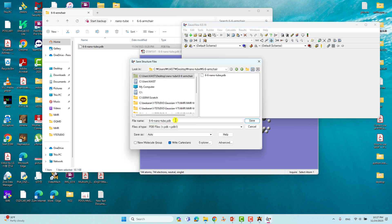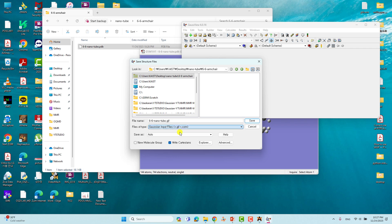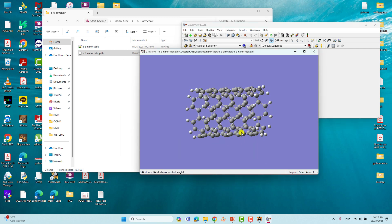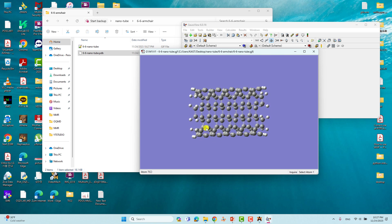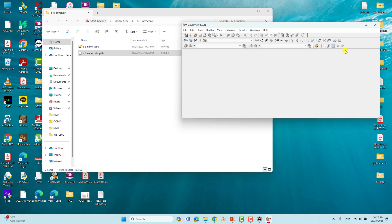Our nanotube is ready in GaussView. You can save this file in GJF (Gaussian input) format. This is a cluster model you can use for Gaussian calculations for catalytic applications. Later I will show you how to make a single atom catalytic site on this structure.